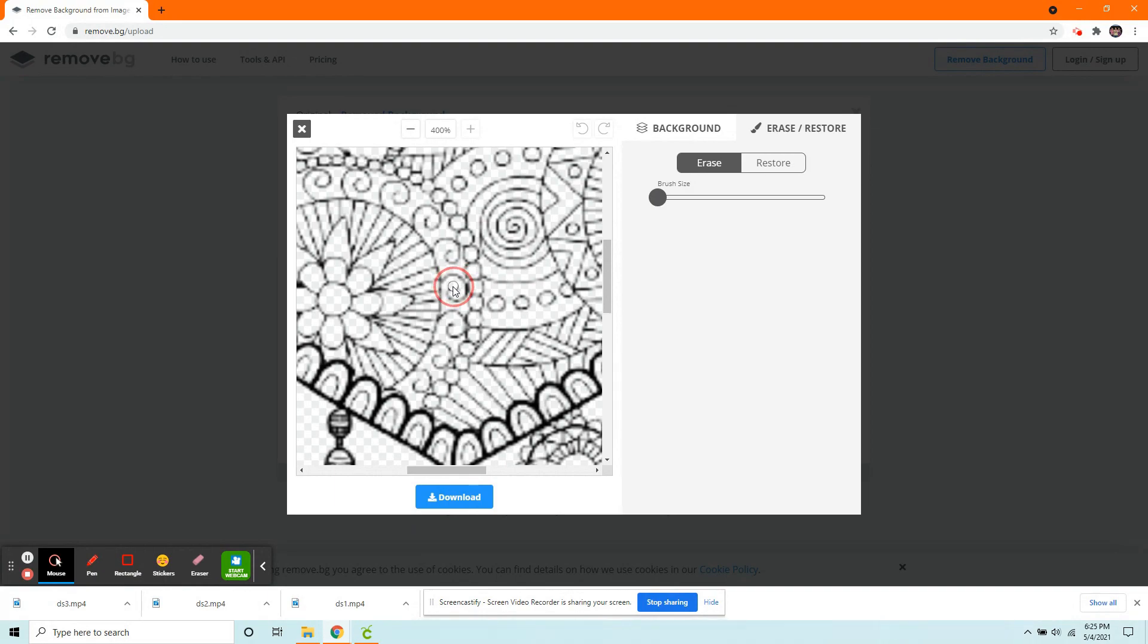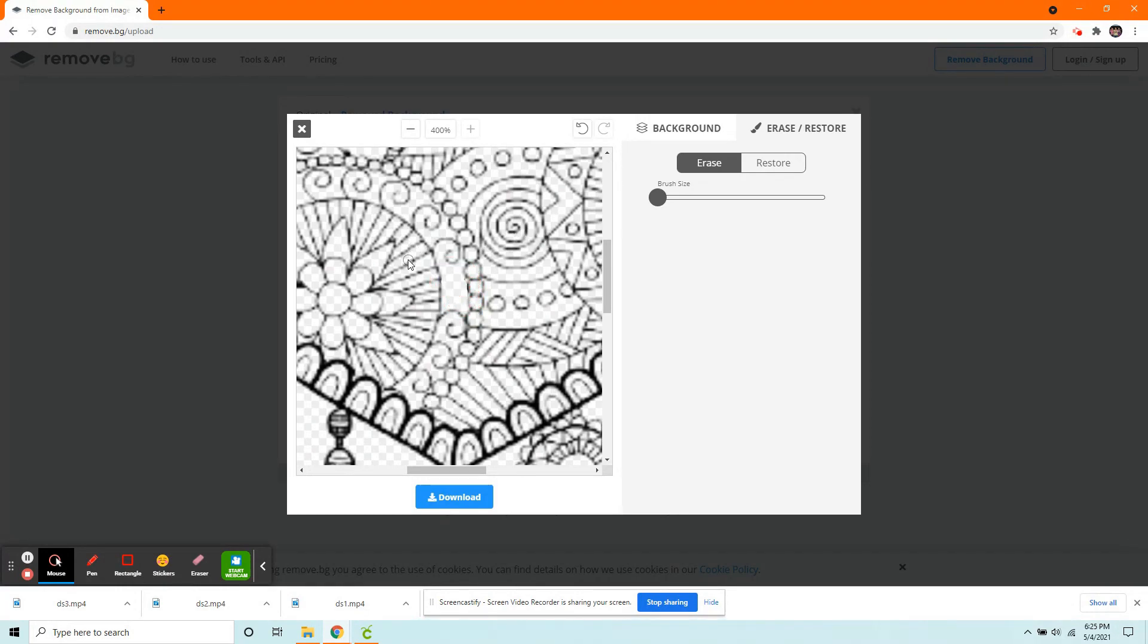So now I can go in. I can slowly, very carefully try and erase these. That's not easy to do. Oops.